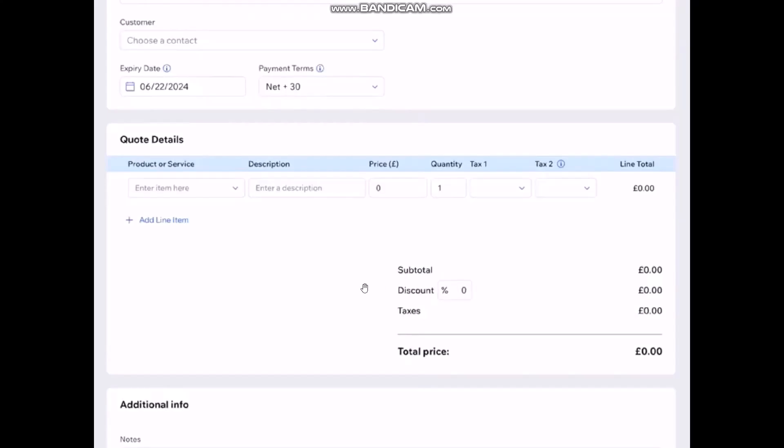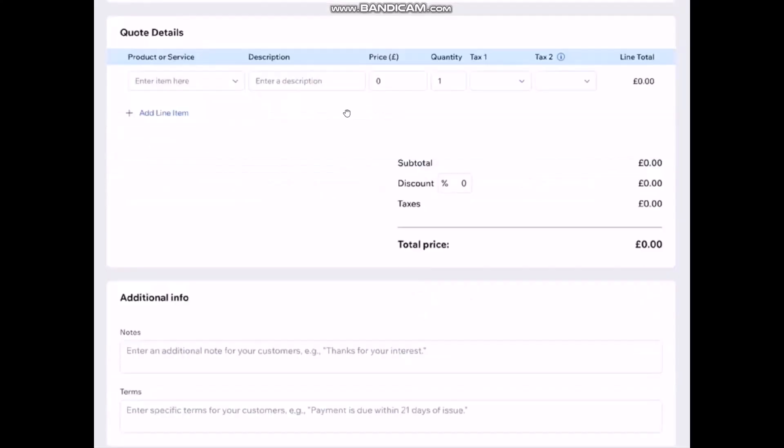Once you do that scroll down and then here you'll have additional information section. Now you can add additional notes like thank you for your interest or terms like payment is due within 21 days.